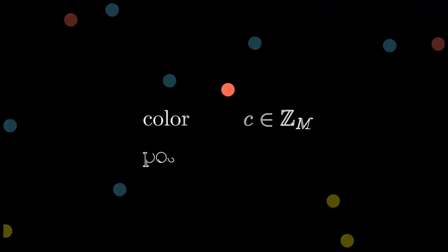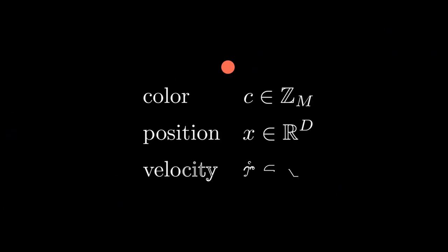Each particle has three properties. A constant color or type, which is simply an integer, and a position and a velocity, both of which are real vectors. And as in physics, the velocity here is written as the time derivative of the position, indicated by the little dot on top of the position variable.